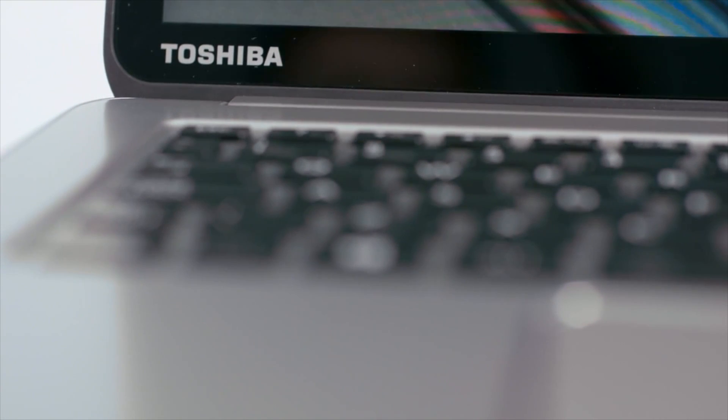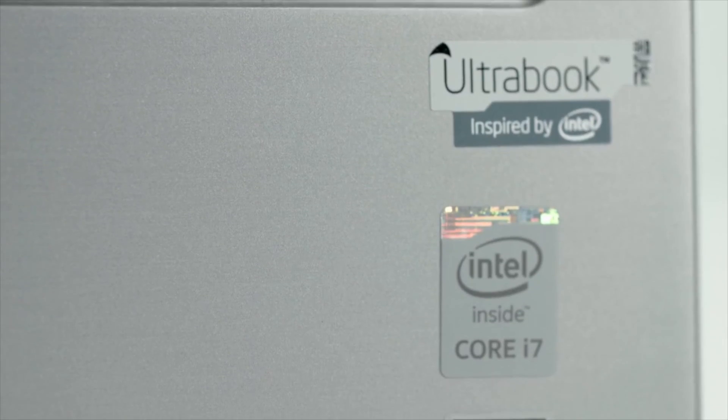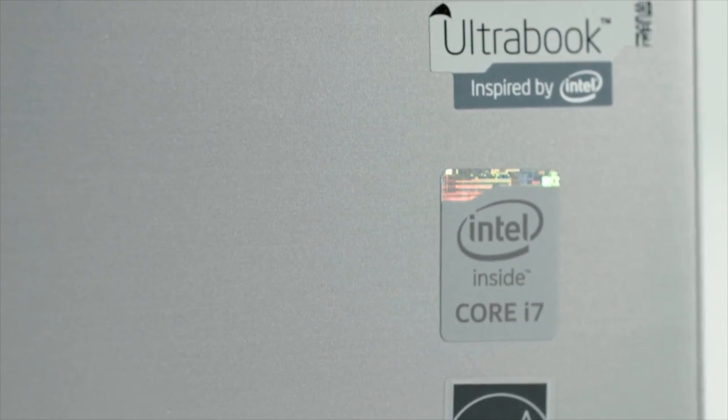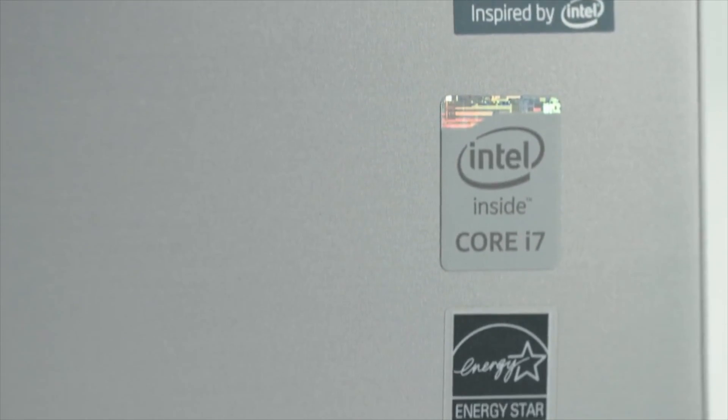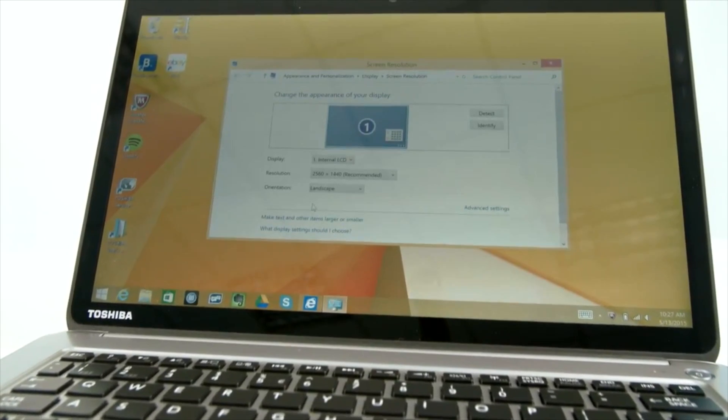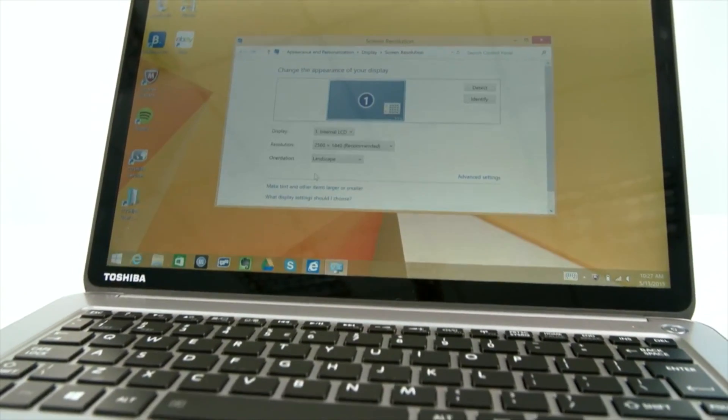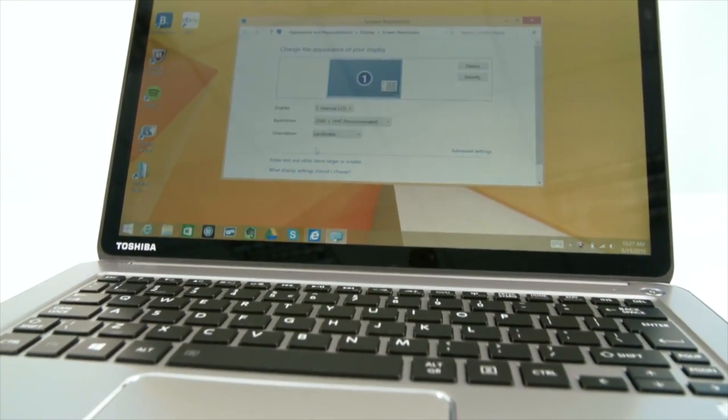Subscribe to our channel and visit laptopmedia.com to see more tests of this device. See you there, bye.